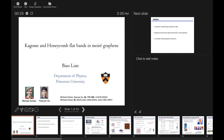I'm glad to start the last section, and thanks for the invitation. This has been a very wonderful workshop about various kinds of flat bands. Today I'm going to talk about our recent work on Kagome and Honeycomb flat bands in Moiré Graphene. We have heard a lot about Kagome flat bands in this workshop, and also Moiré.